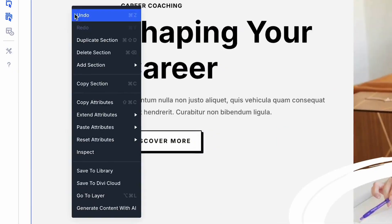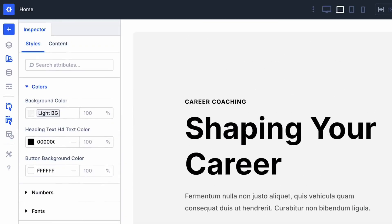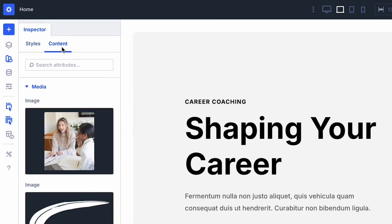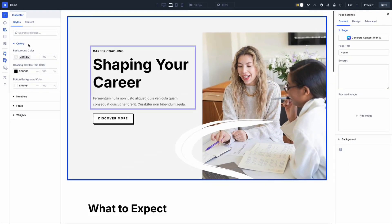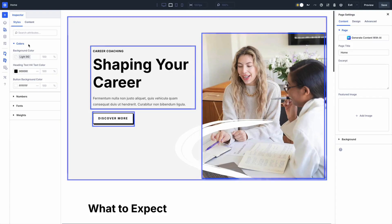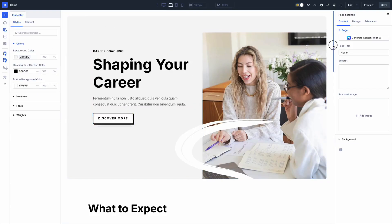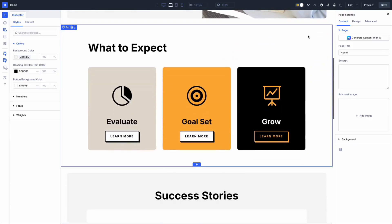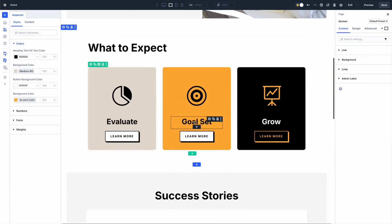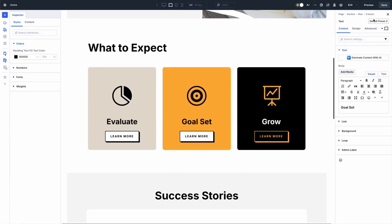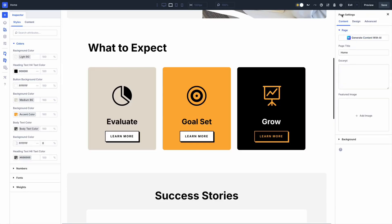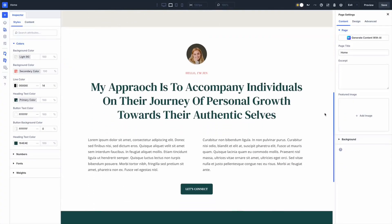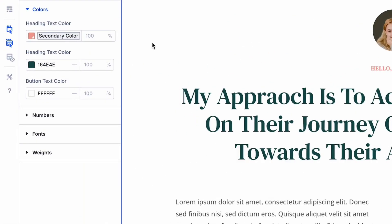Let's start with Inspector — your all-seeing design detective. This powerful panel gathers every single color, font size, image, and preset used in your selected item and all its children, then organizes them neatly by type. No more digging through scattered tabs: all your colors are in one place, all your fonts in another, and all your spacing values grouped together.